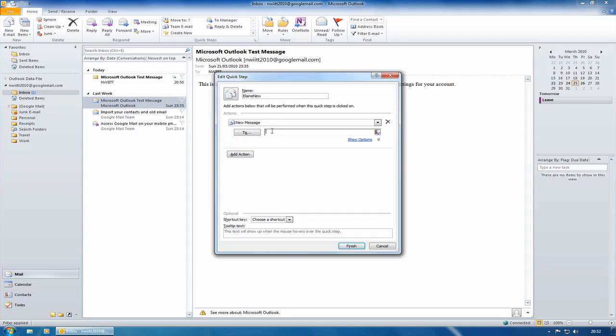The action is to create a new message to elaine@enwit.org.uk. Now if I wanted to add another action, I can just click on Add Action. So you can have as many actions as you like. It's like a macro. Well, it is a macro without the programming.